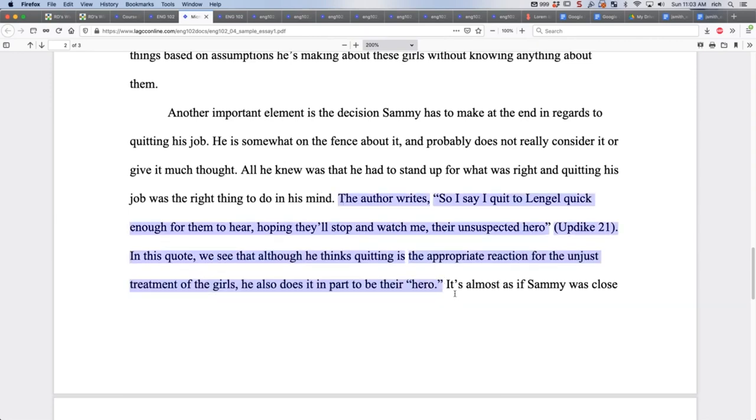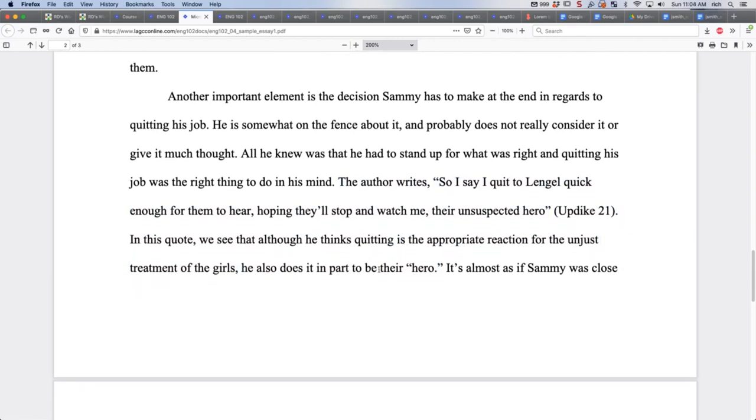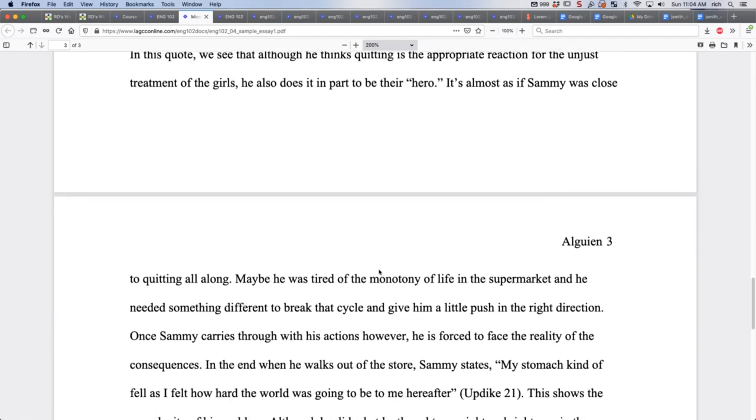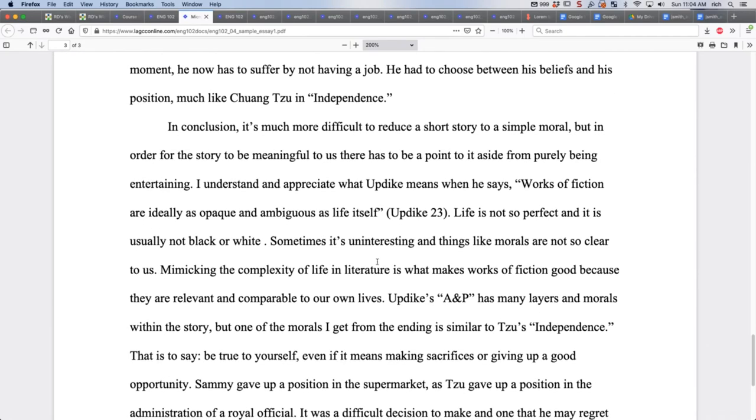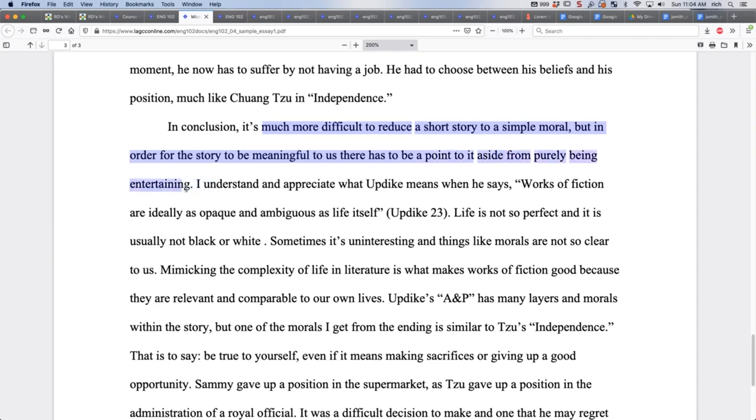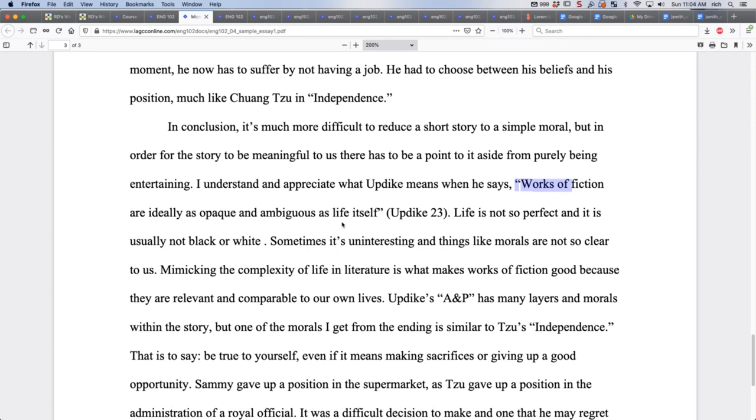Here's an example of a quote sandwich. The author writes, that's the signal phrase. So I say, I quit to Lengel quick enough from here, hoping they'll stop and watch me. Their unsuspected hero. Here's the page number in sight. In this quote, we see that although he thinks quitting is the appropriate action for unjust treatment of the girls, he also does it in part to be their hero. This has some evidence and it has a conclusion here and it says in conclusion, it's much more difficult to reduce a short story to a simple moral, but in order for the story to be meaningful for us, there has to be a point to it aside from being purely entertaining.